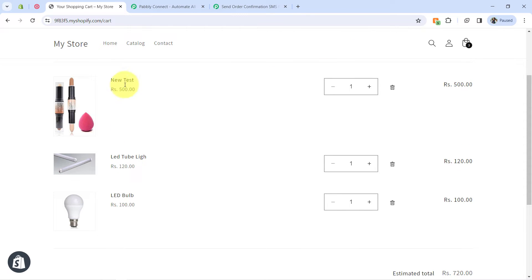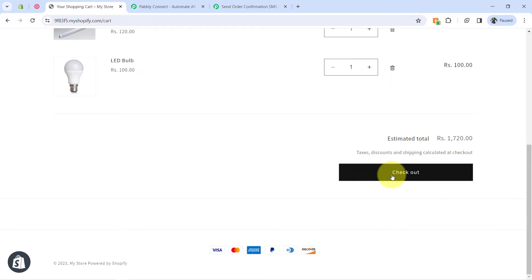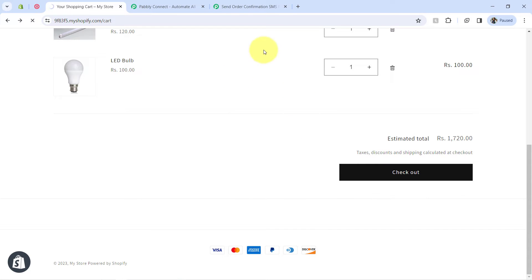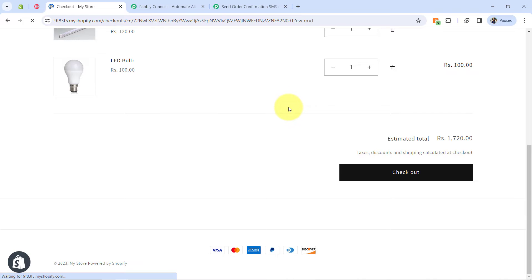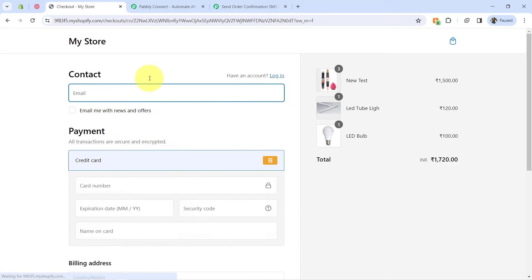I am increasing the quantity of one product to three, to show how SMS handles products with increased quantity. Clicking the checkout button and using some dummy details and a dummy credit card, I will be placing a dummy order.